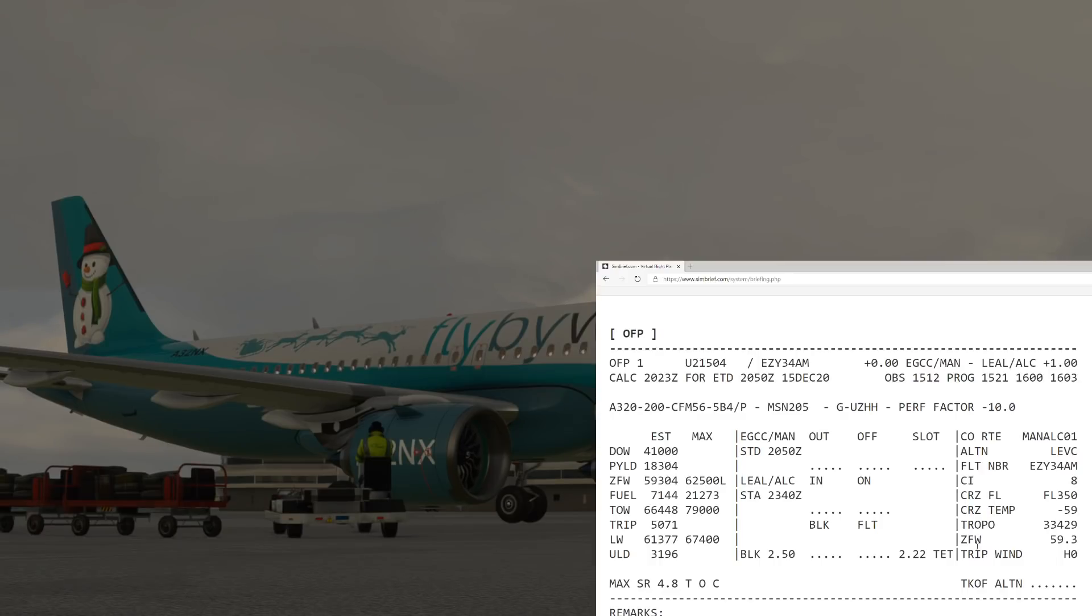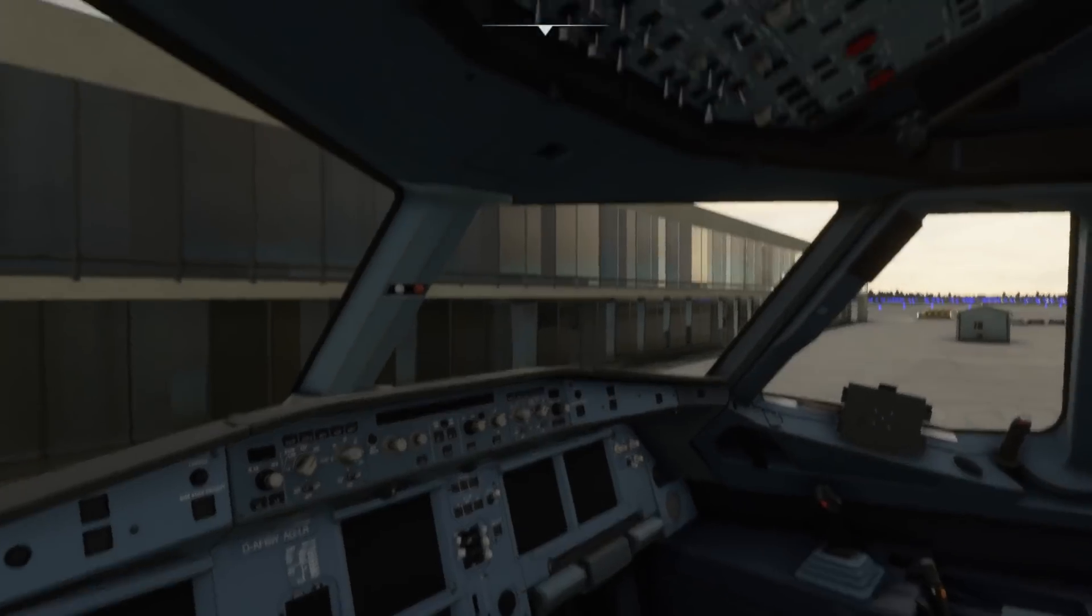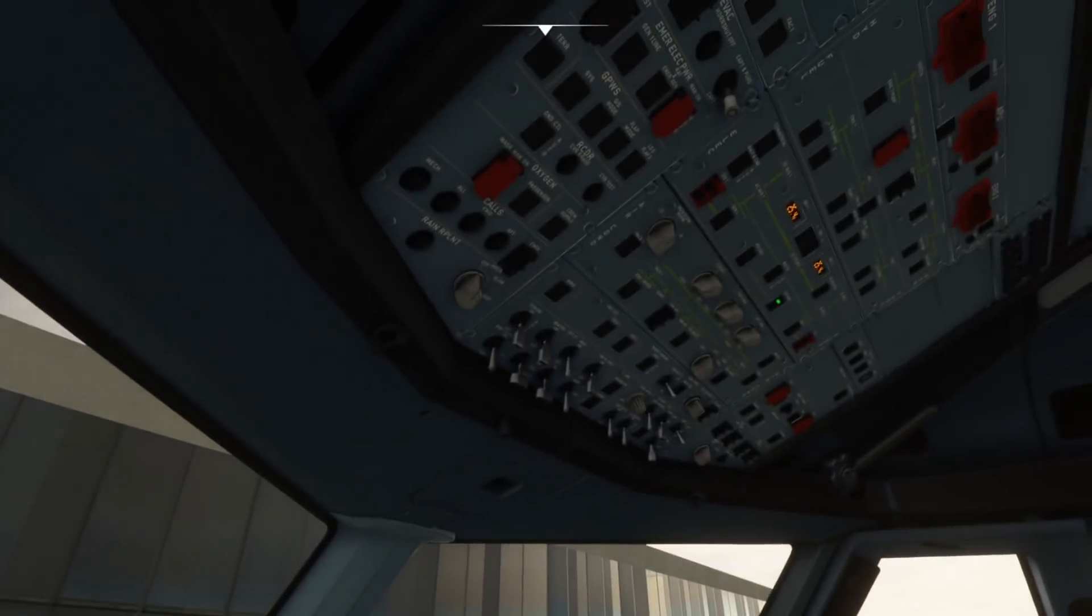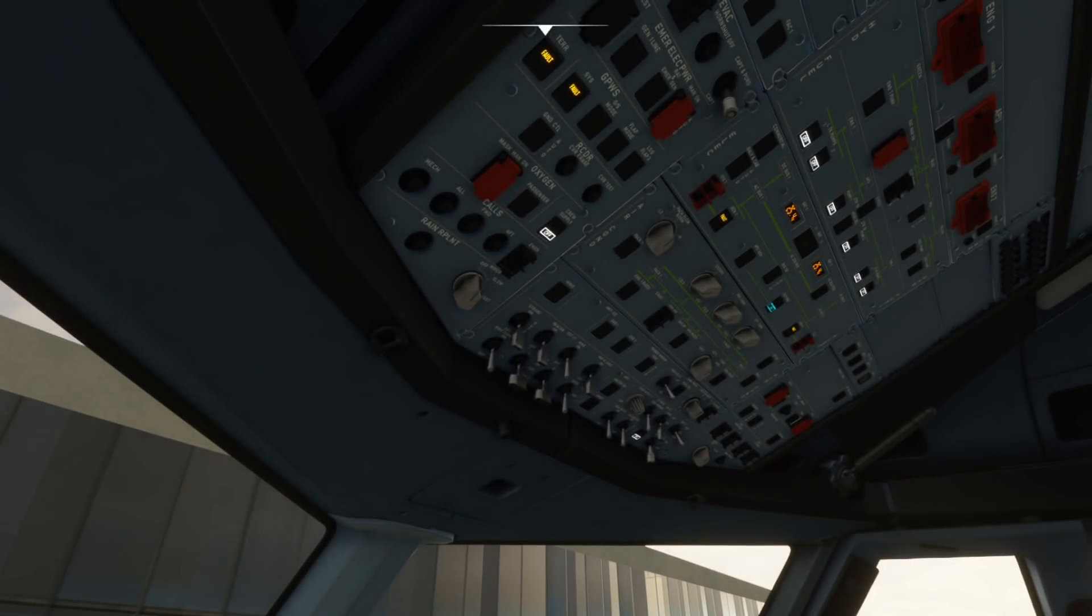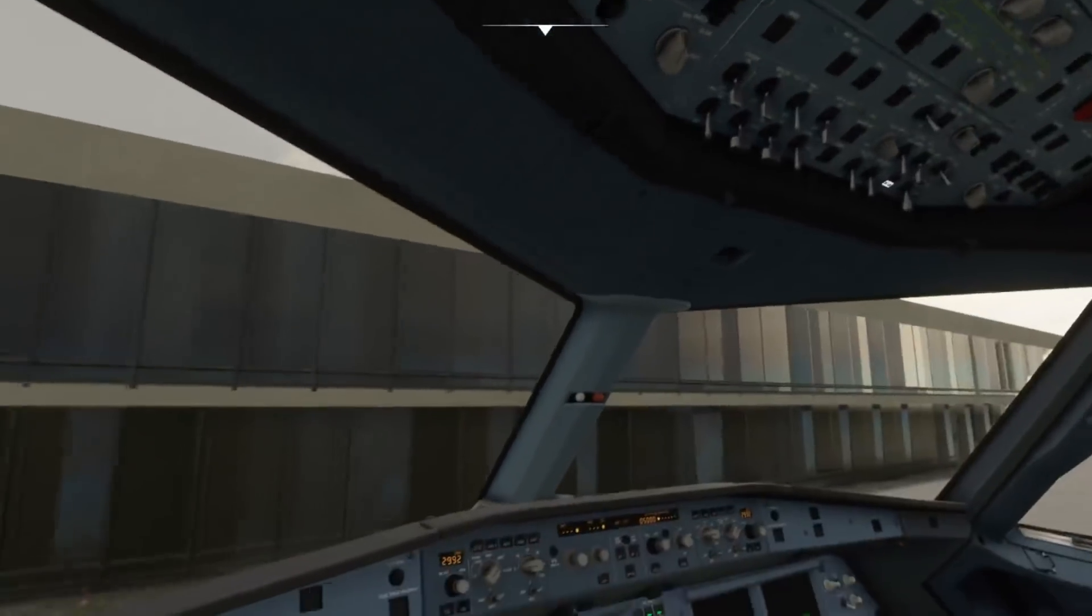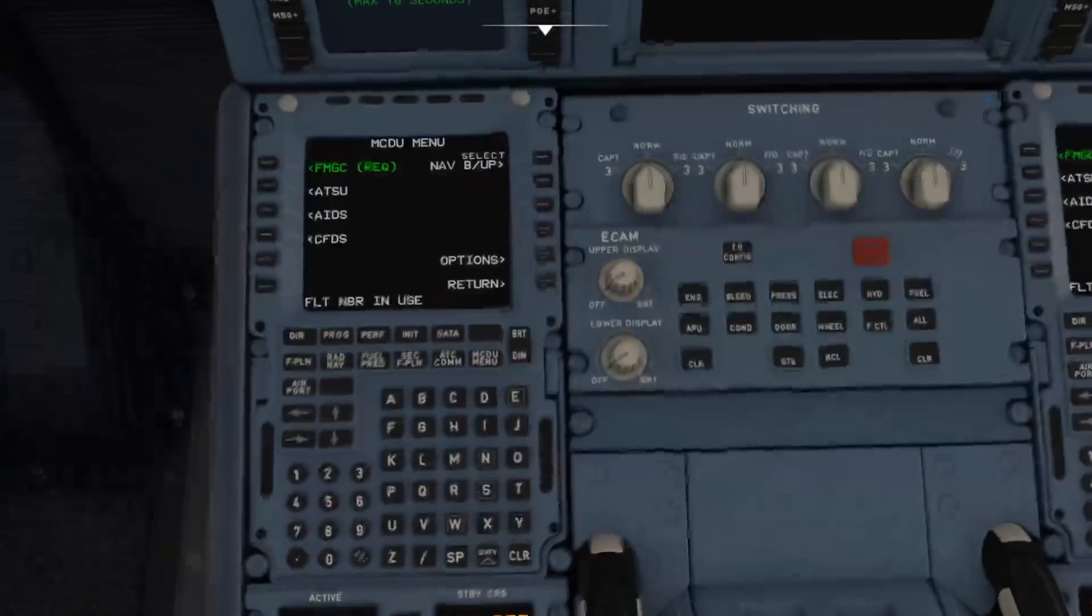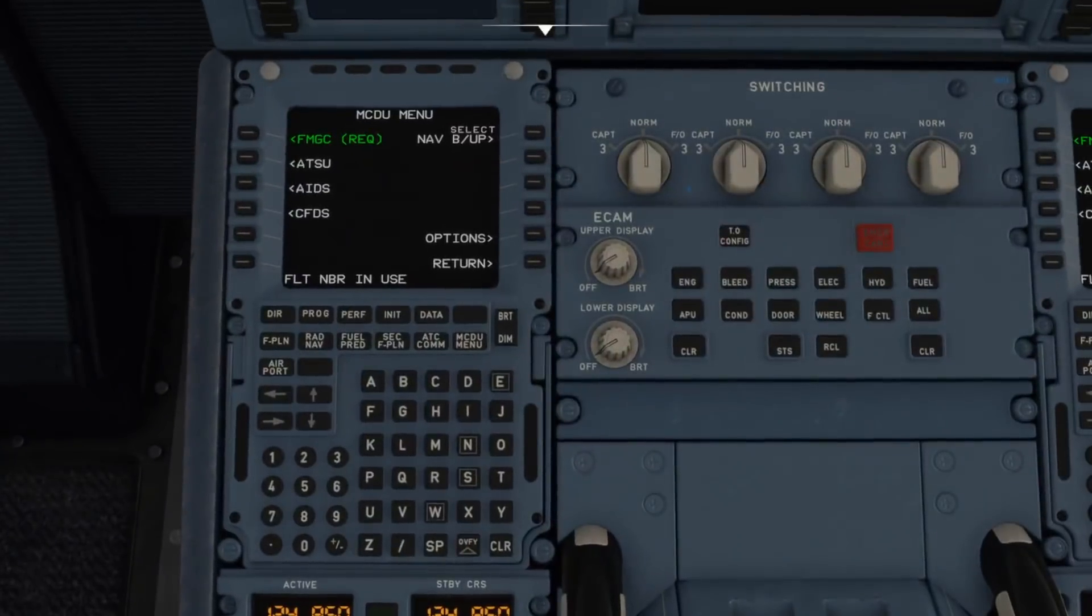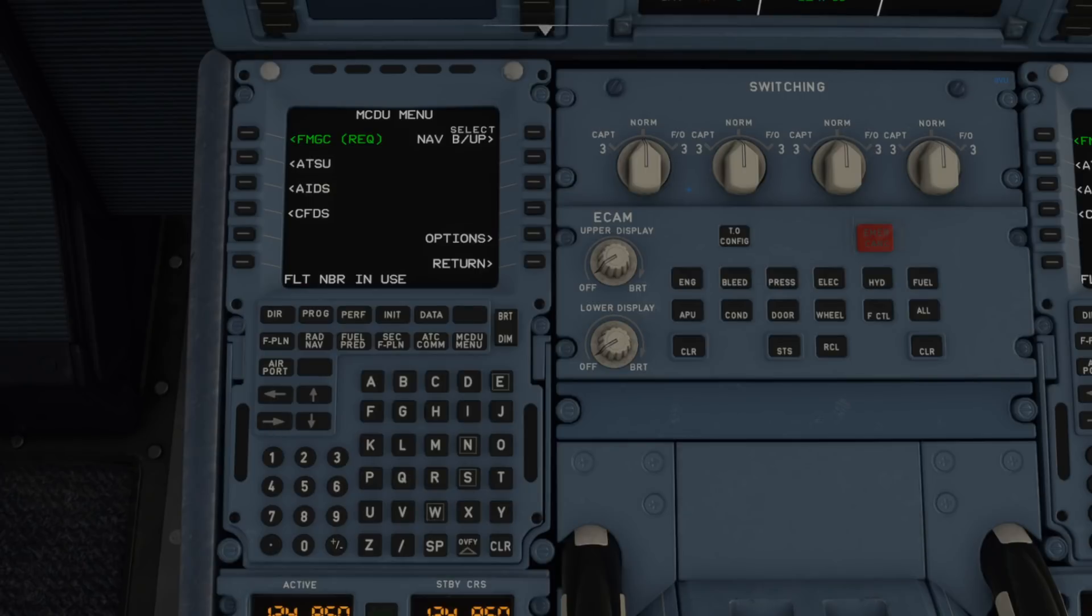But with this new integration that the FlyByWire team will be working on, now all we need to do is hop into the cockpit, turn the batteries on and get a little bit of external power as well, not worry about anything else.